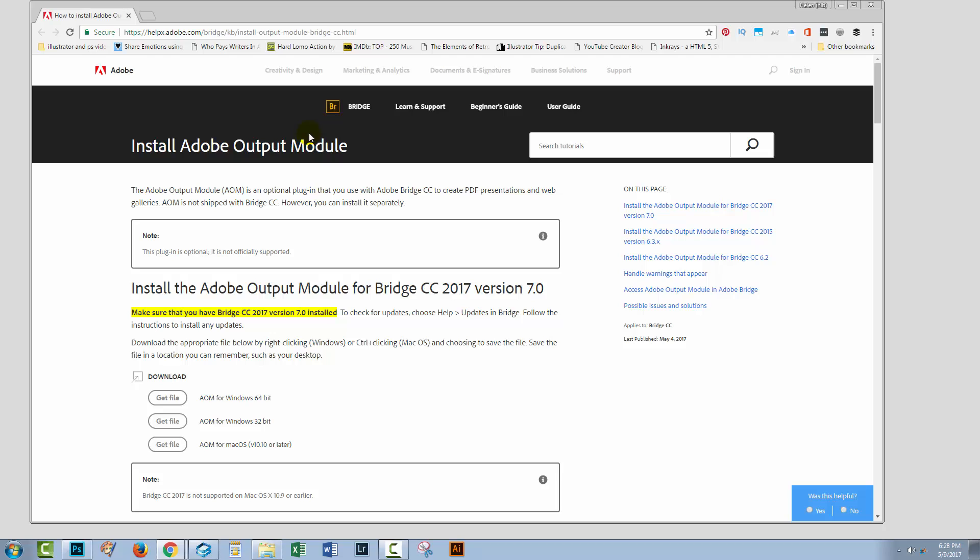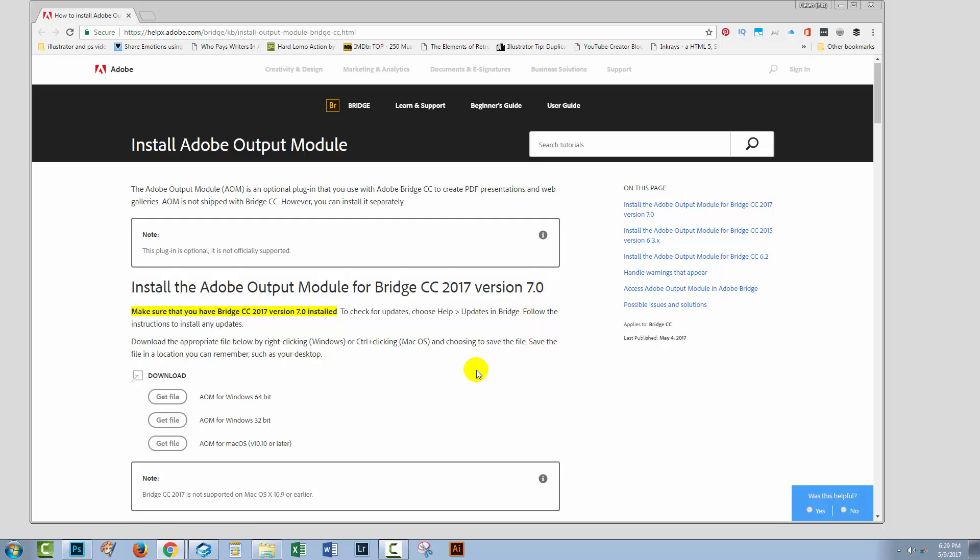So, you will need to go to this website, and I'm gonna give you a link to it in the description. Now, when you get there, you've gotta be really careful about what version of Bridge you're using. If you're using Bridge CC 2017, then you have to be using version 7, and if you're not, you need to upgrade before you start.